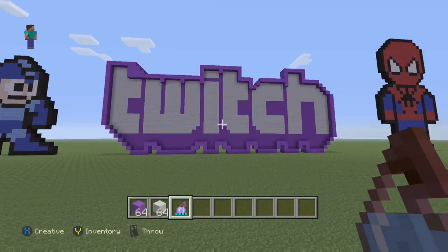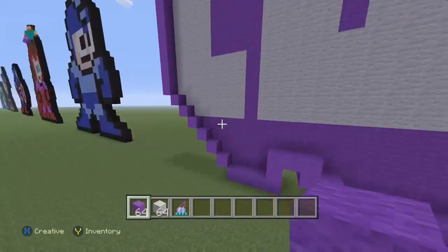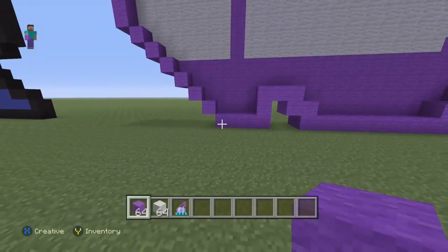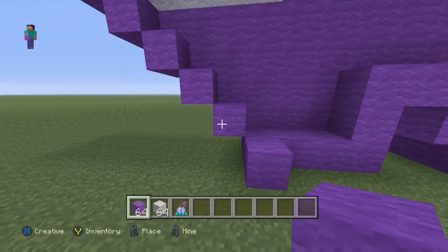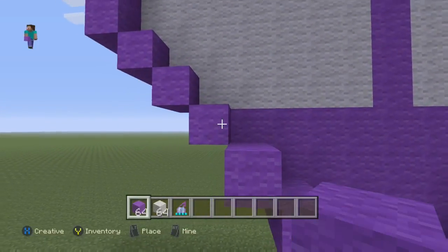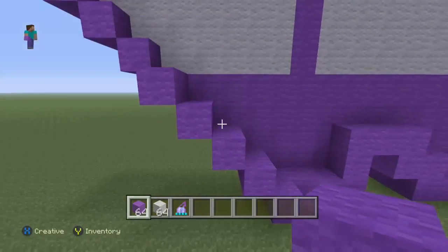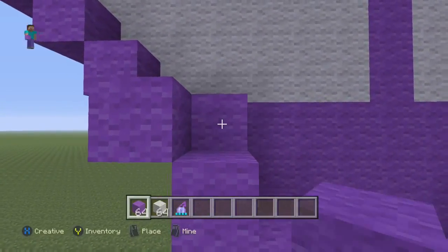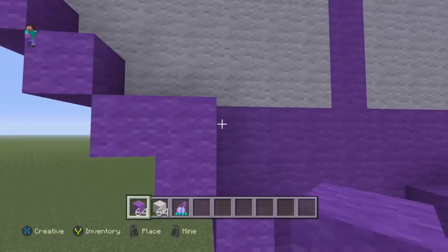Alright guys, now using our purple wool we're going to go ahead and make a line that keeps all of our letters and our logo in line here. First off, we're going to start from the bottom right here and I'll show you how far to count up — like the staircase we did at the beginning. We count one, two, three, four, and five. At the fifth one, we place a block right there.